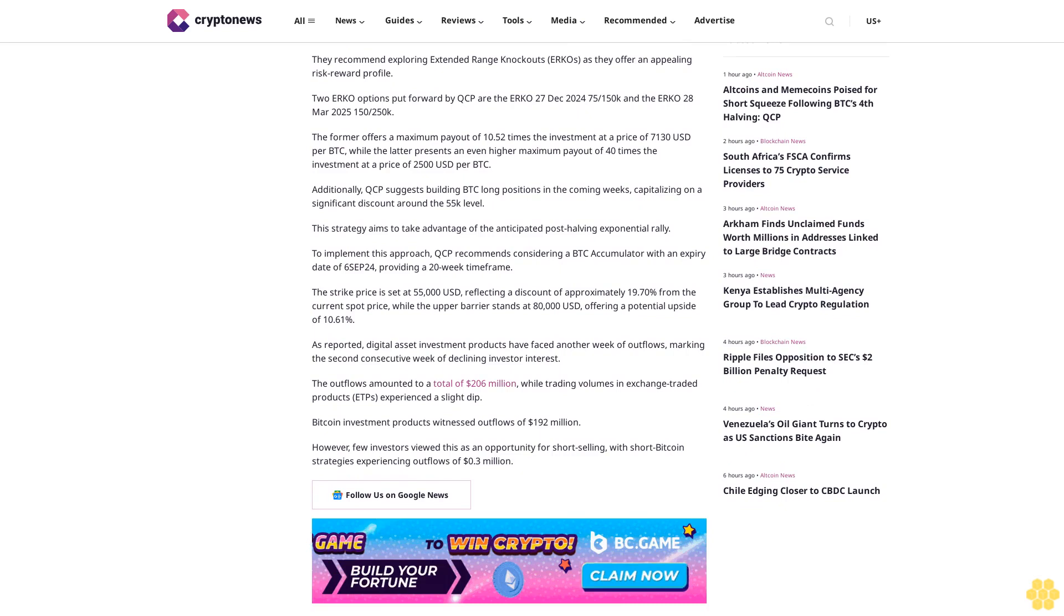However, a few investors viewed this as an opportunity for short selling, with short Bitcoin strategies experiencing outflows of $0.3 million. Follow us on Google News.